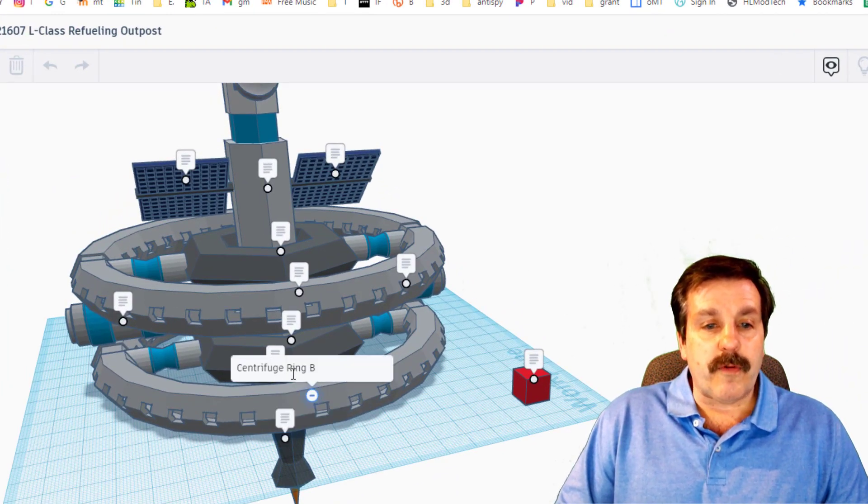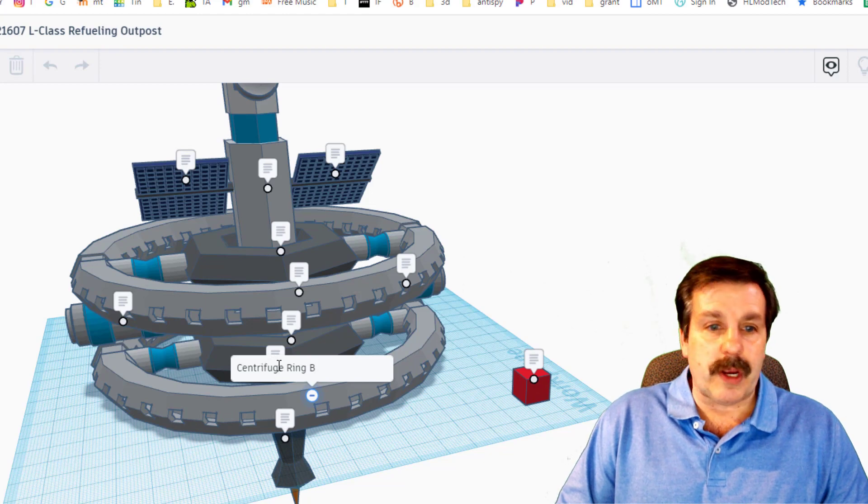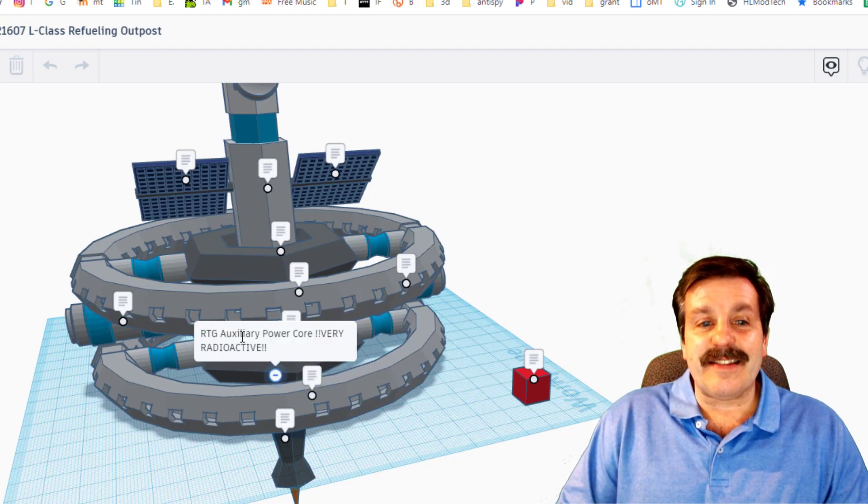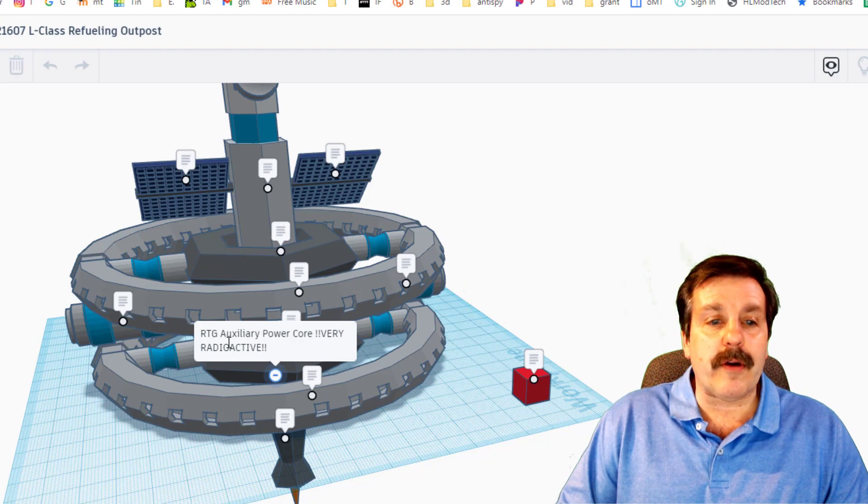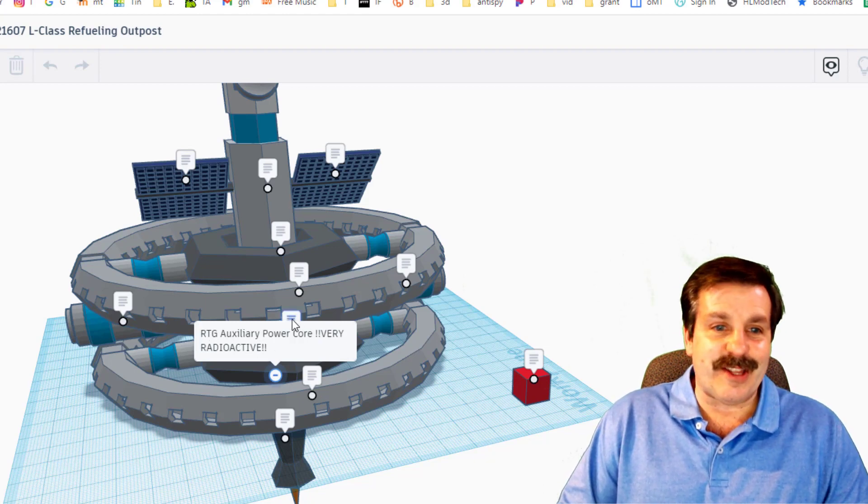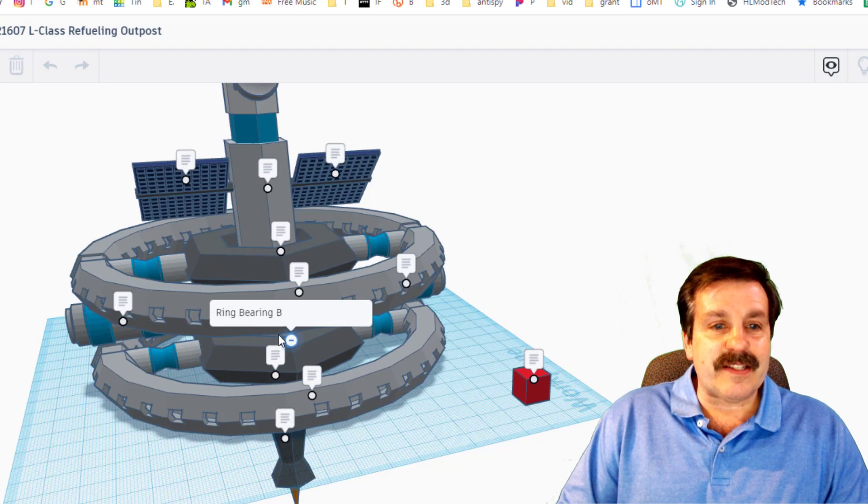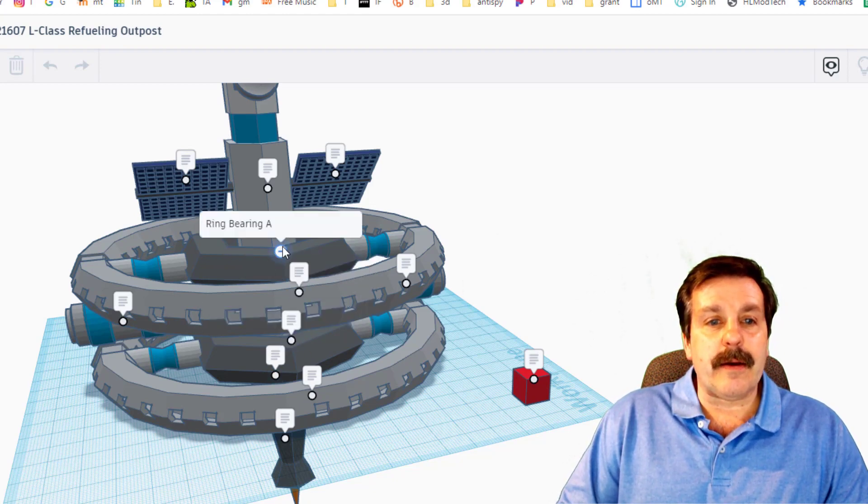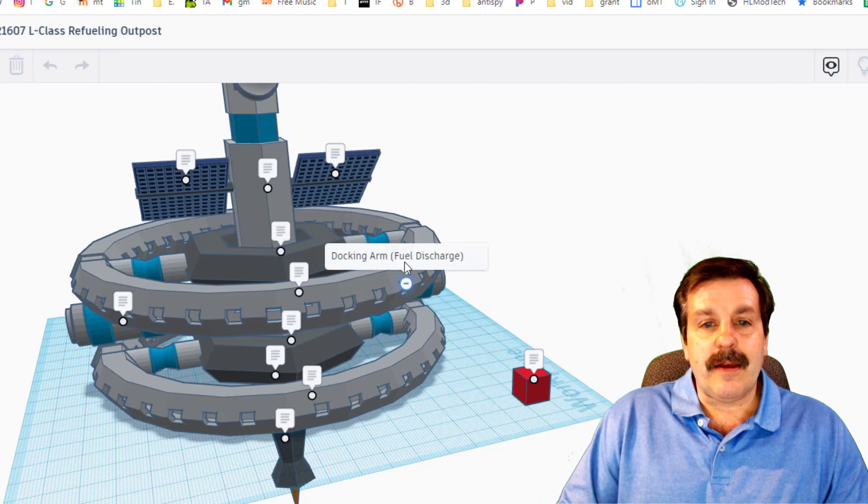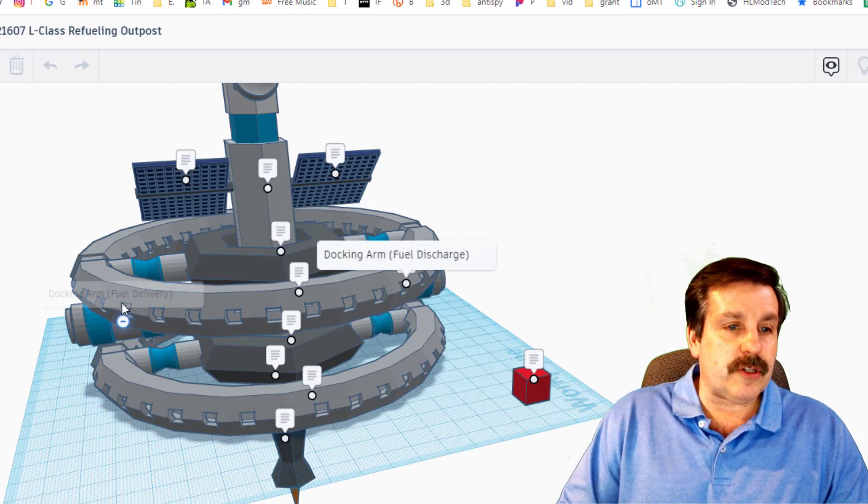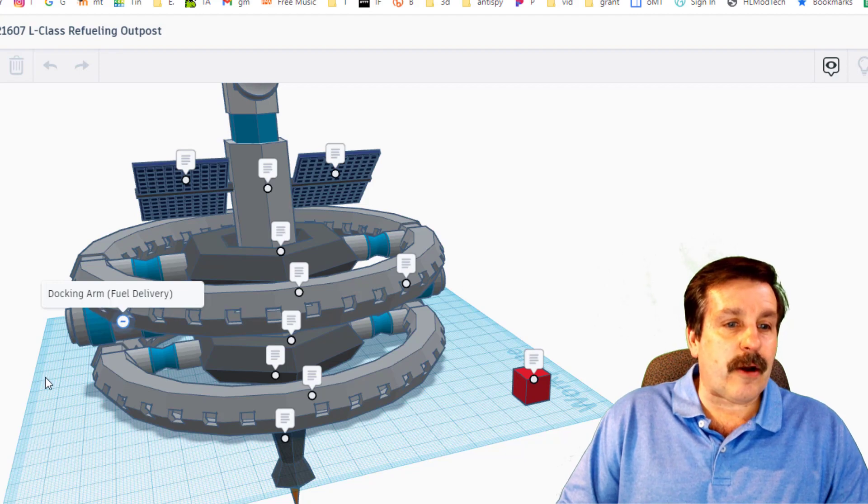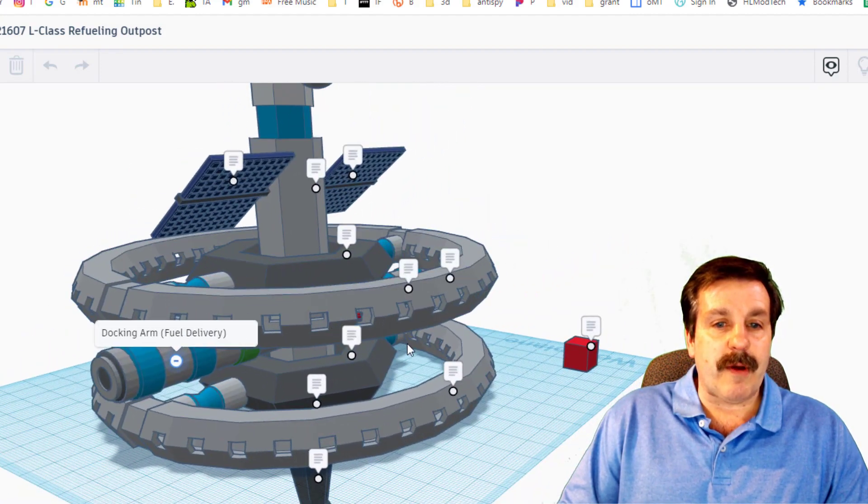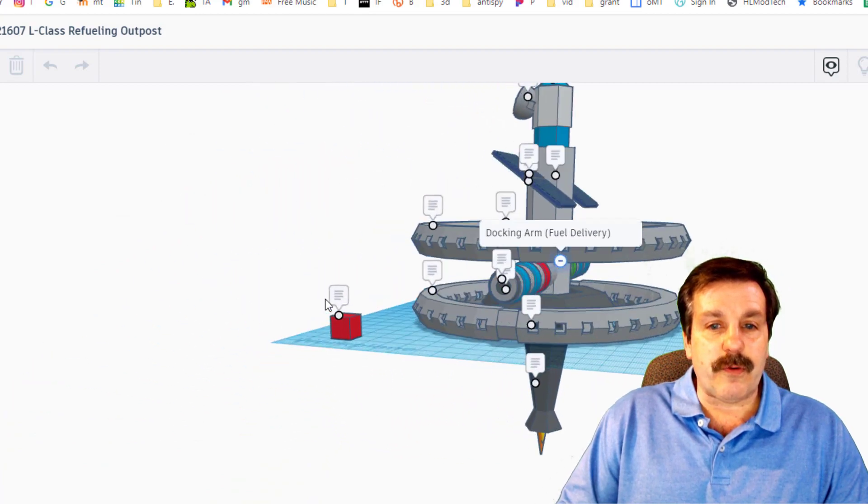Over here we've got centrifuge ring B. This is the auxiliary power core, very radioactive, that's a good thing to keep note of. This is called the ring bearing B centrifuge, a ring bearing A, docking arm fuel discharge, and this is docking arm fuel delivery.